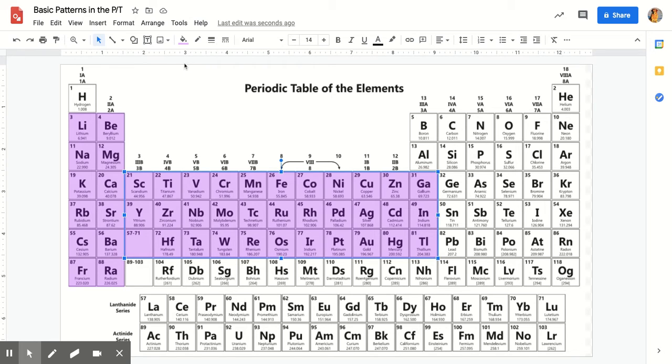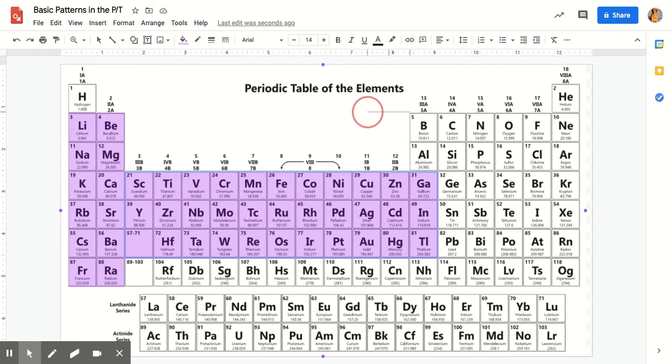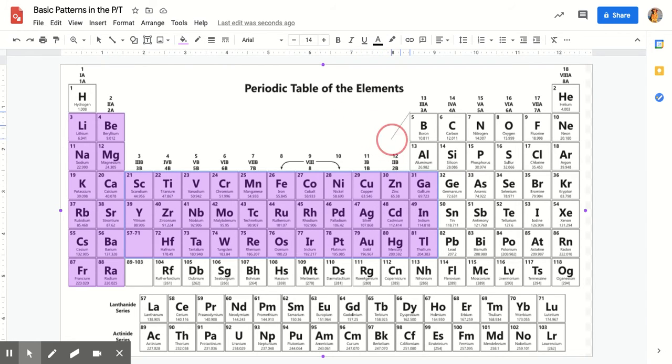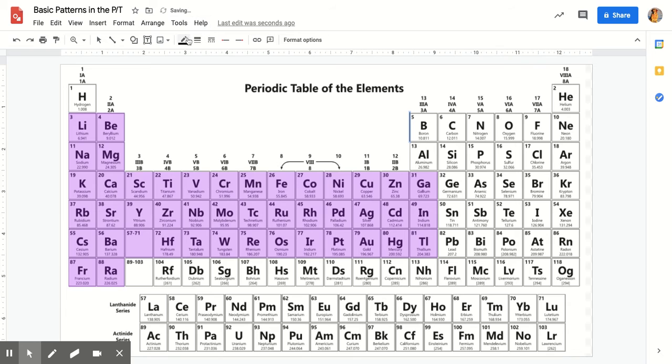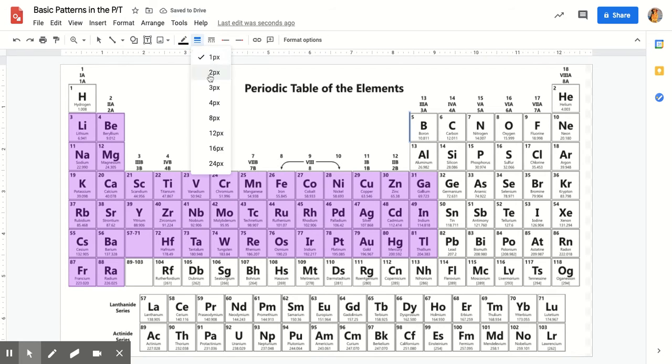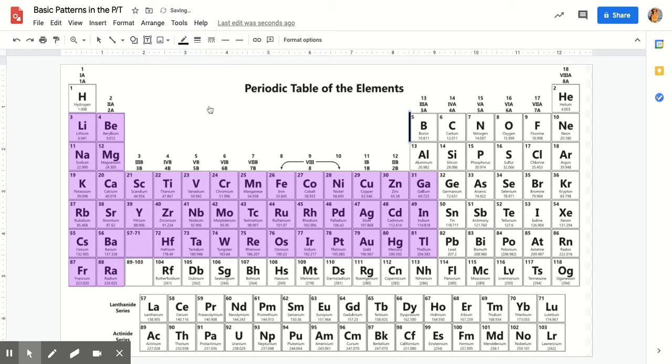To draw the staircase line, go to the line tool. Draw the line. If you hold down the shift key, it locks it on more friendly degrees so it's a little bit easier than trying to finesse it. I then go to line weight and I click on the line weight. I'm going to make it a thicker line so it's nice and easy to see where the staircase line is.